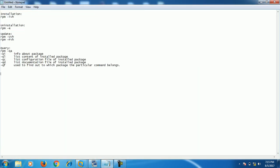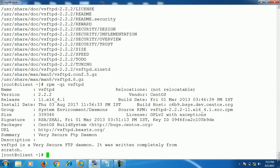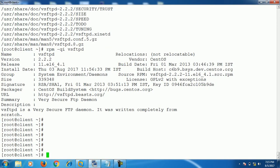To summarize the query options: rpm -qa is used to check if a package is installed; -qi is used for info about the package; -ql is used to list the content of an installed package; -qc is used to check the configuration file; and -qd is used to check the documentation file.